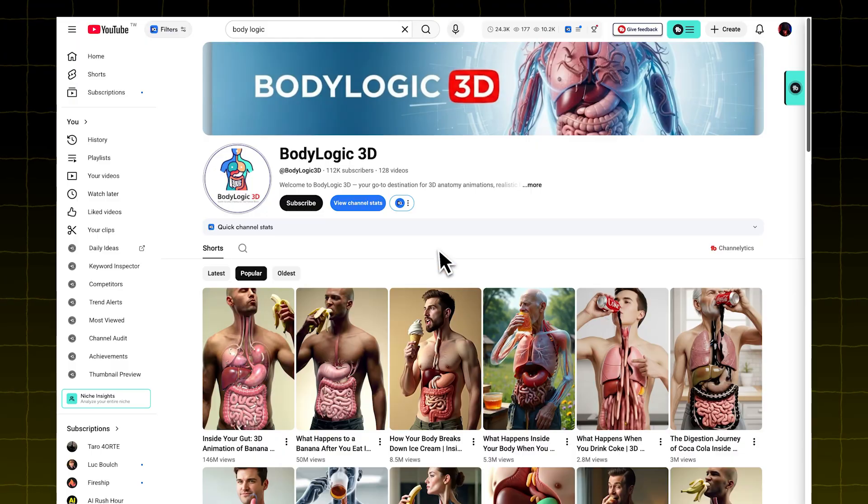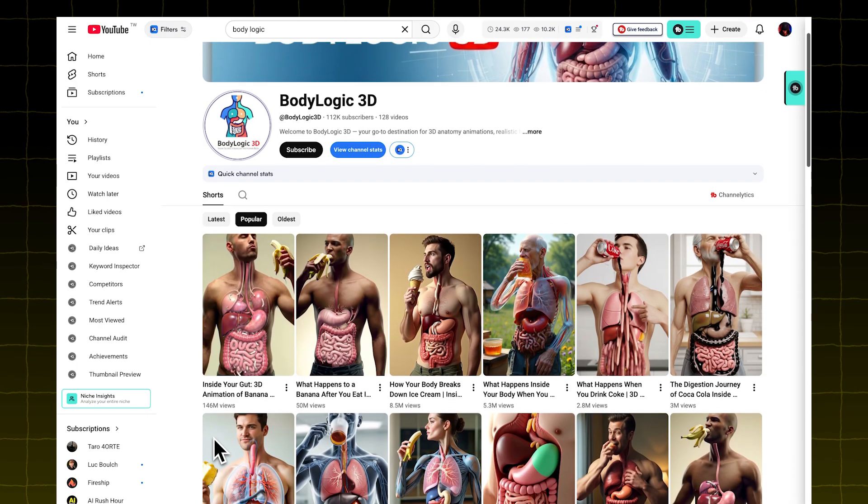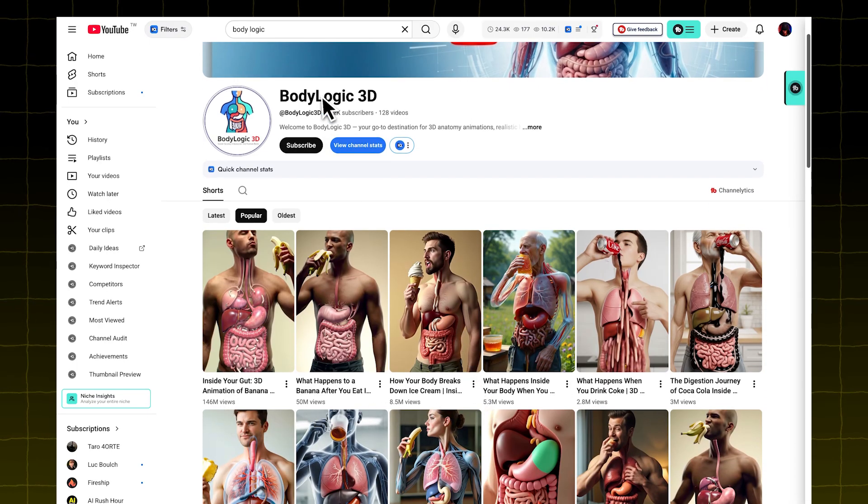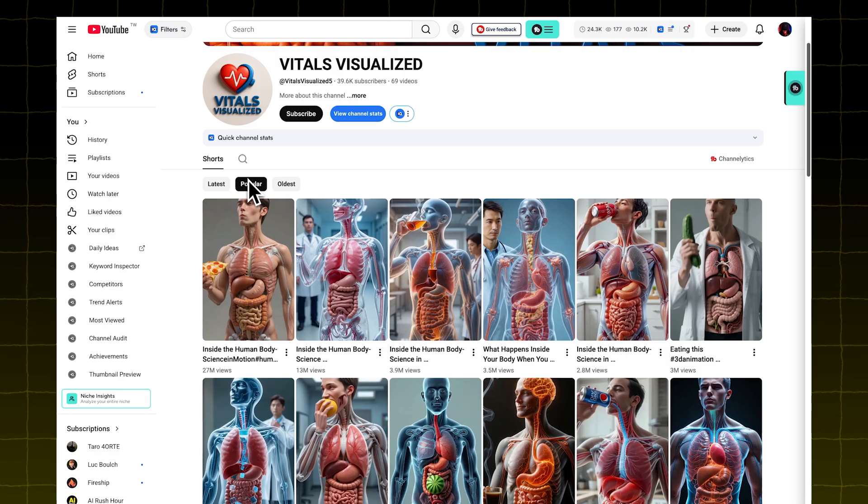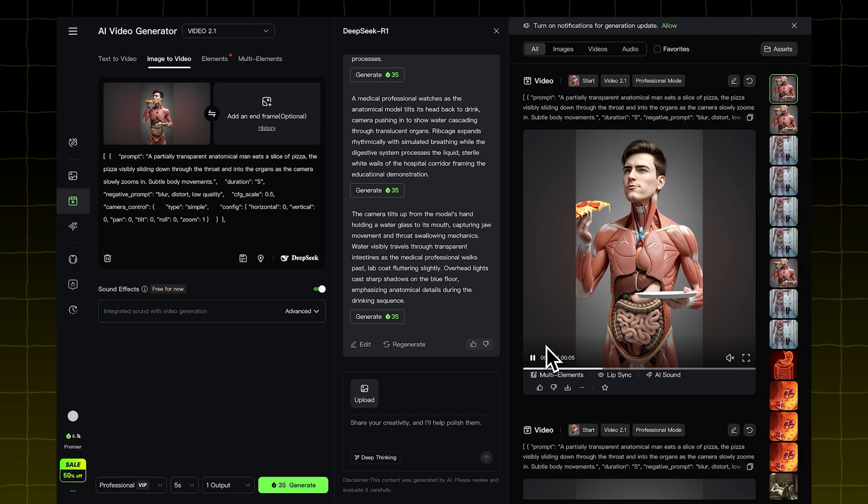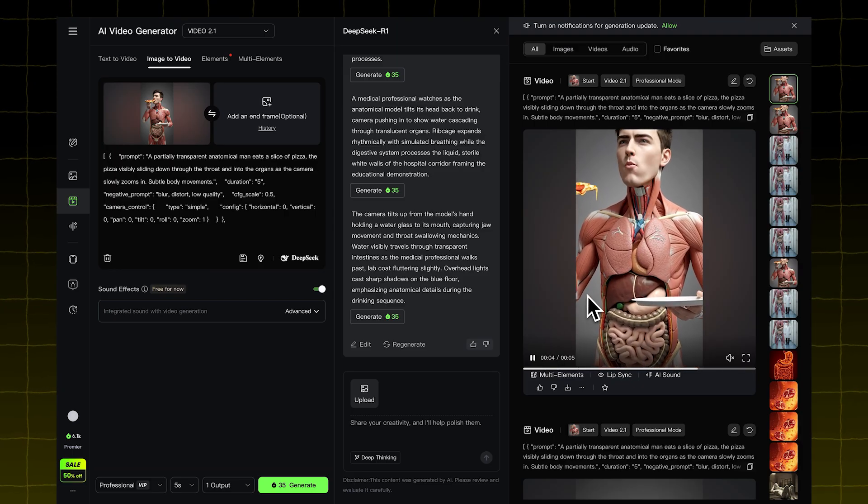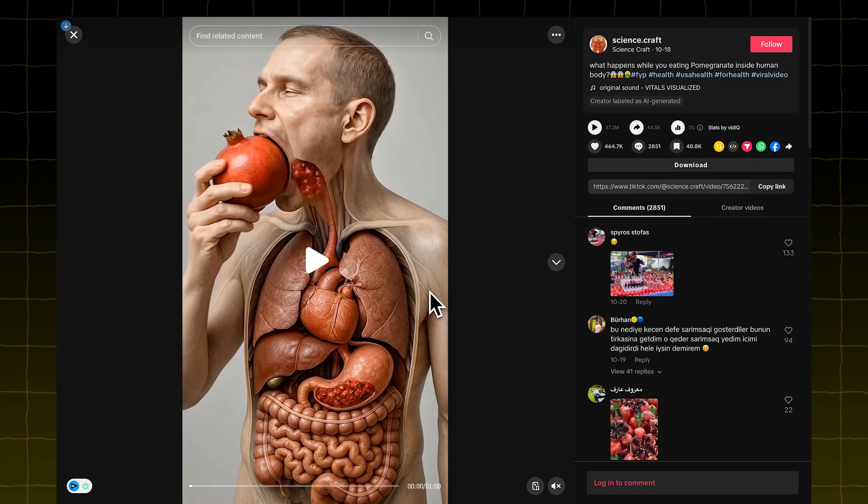But it's not just on TikTok, people are doing the same thing on YouTube too, and getting millions of views there as well. Here's one channel that's doing it, and here's another one, both getting huge numbers. And in this video, I'll show you exactly how you can make videos like this too.